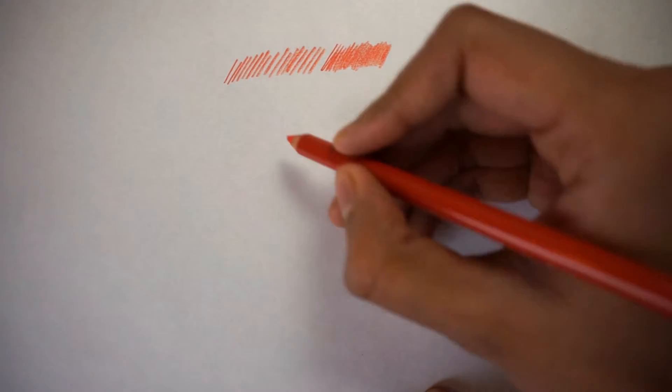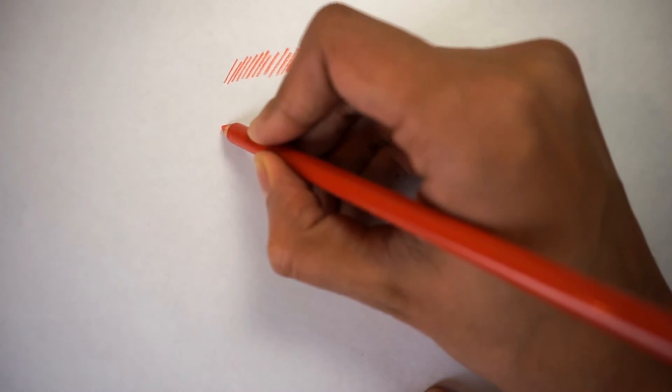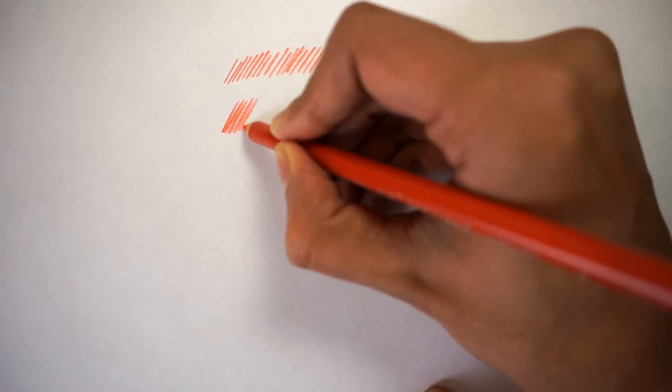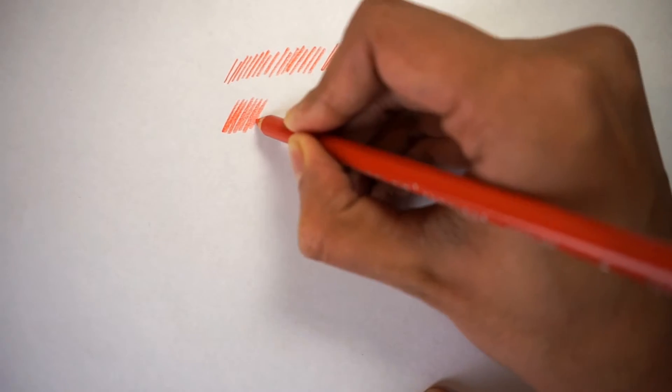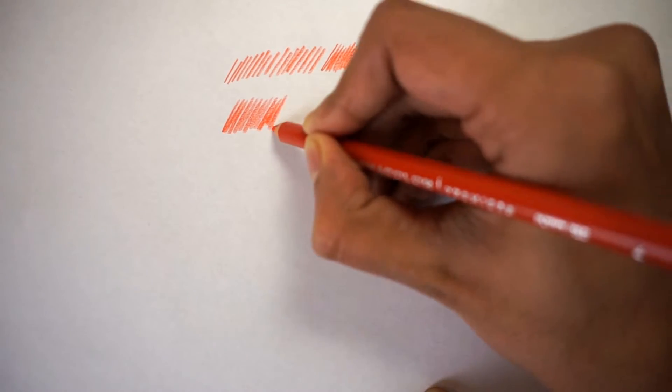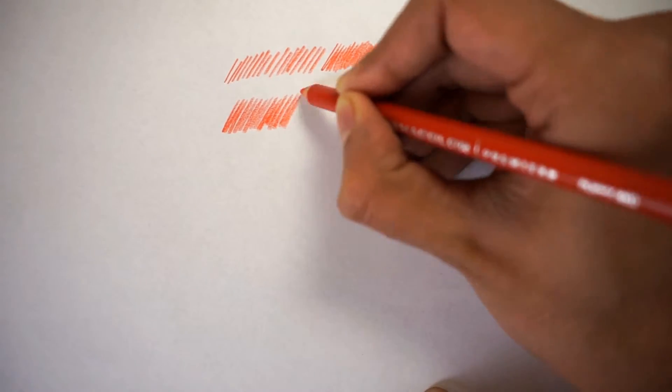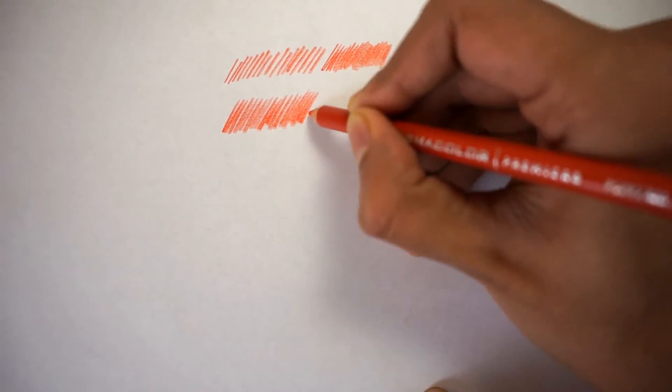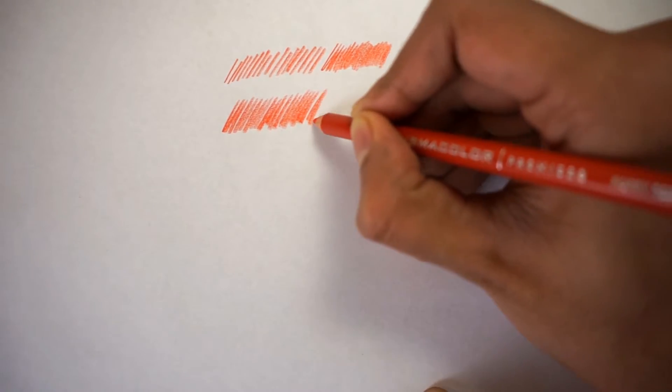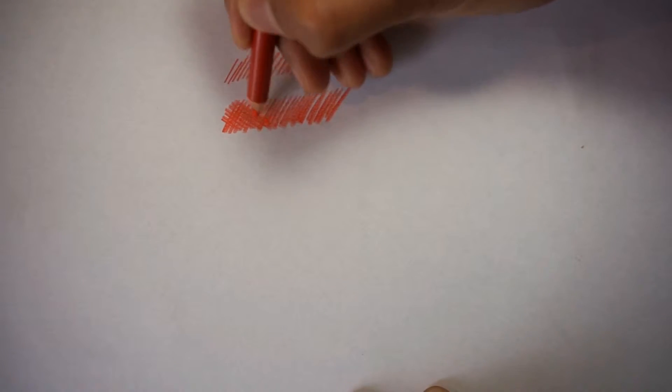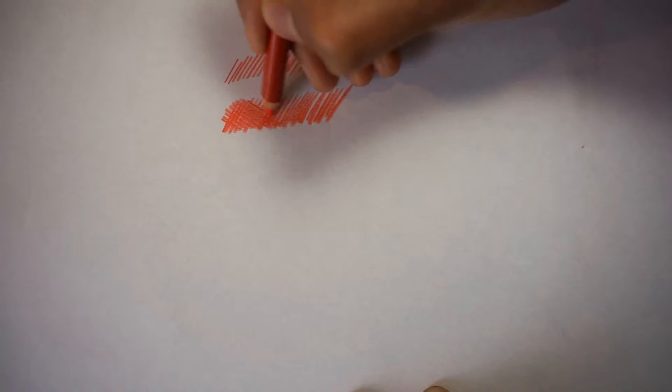Now, the other thing that we can do is cross hatching, which is basically the exact same thing as the hatching that we have done above. But this time we're going to go perpendicular to it and add another layer that crosses. And that's where the name comes from, cross hatching.